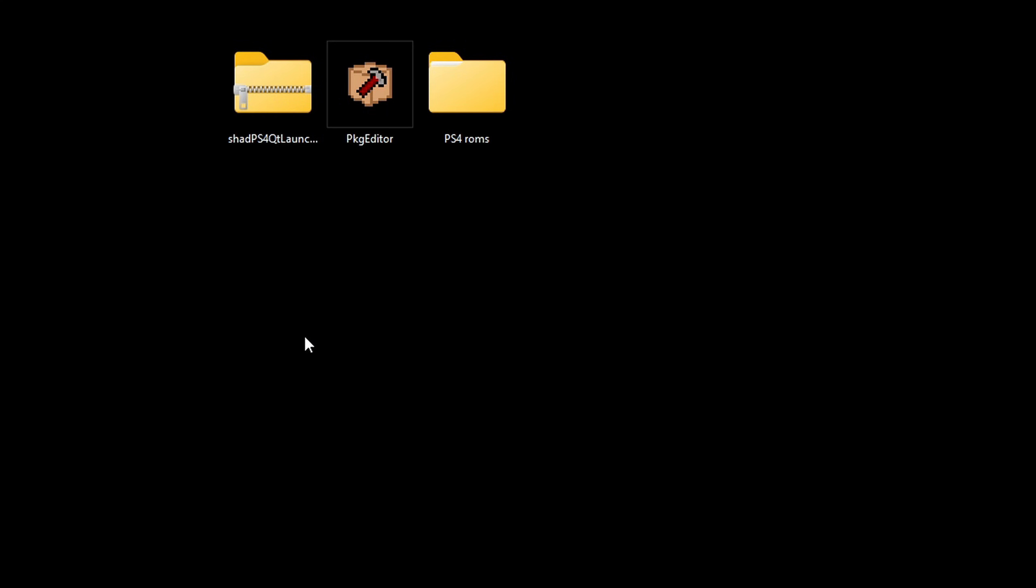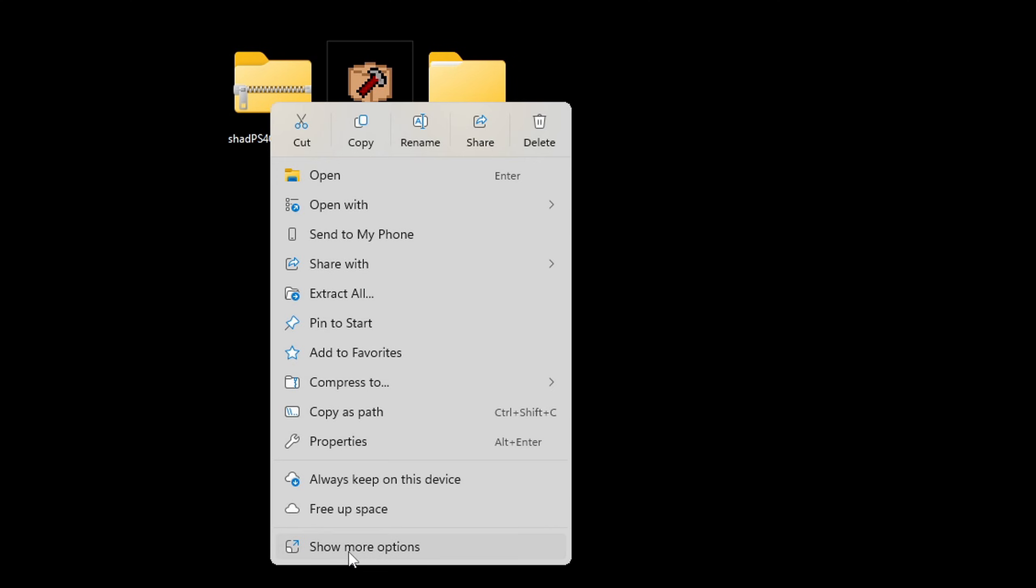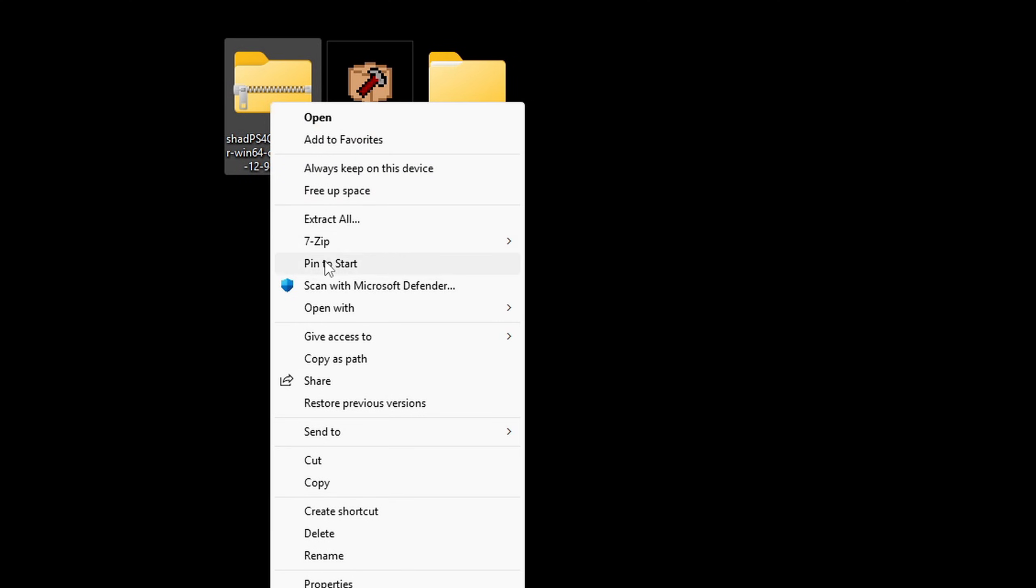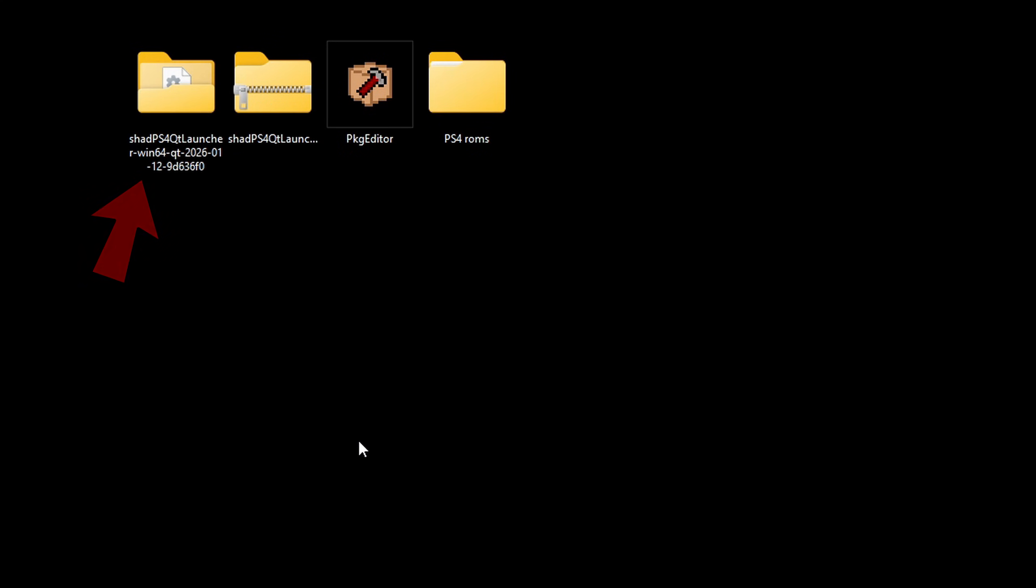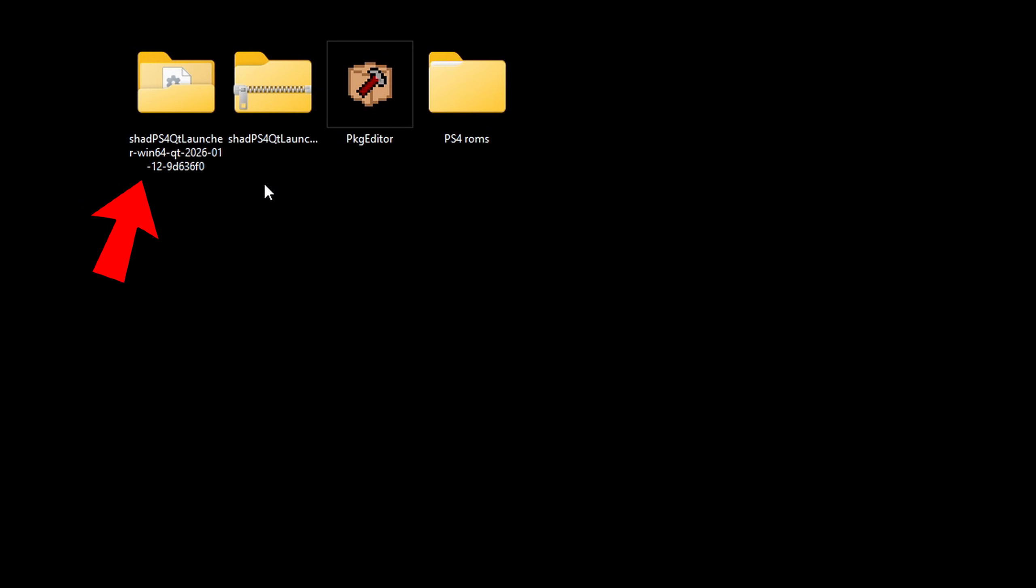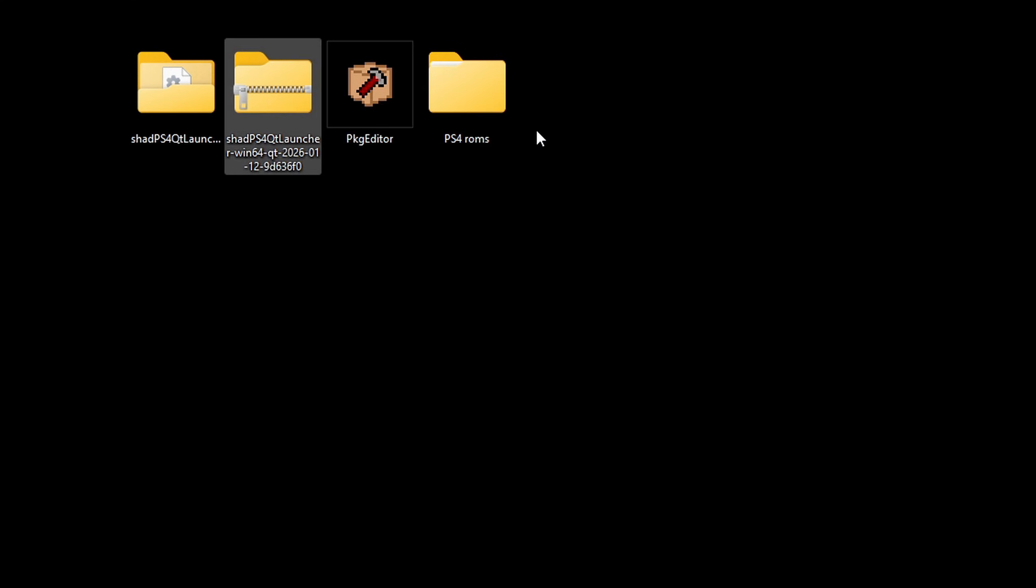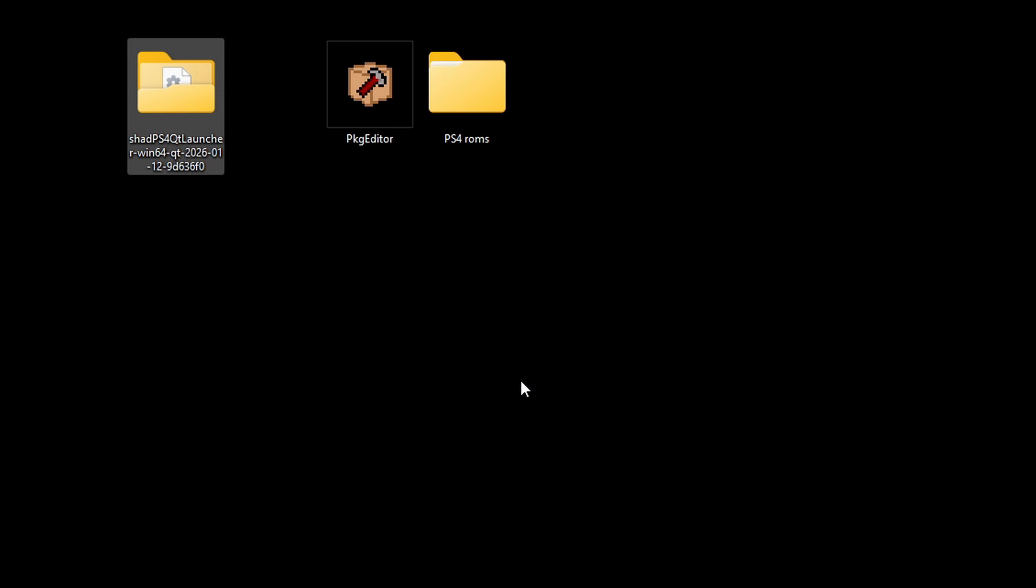And the last thing we're going to extract is the actual shad ps4 emulator. Right click, show more options, 7-zip and extract to shad ps4. Once you get your new folder, delete the zip file. Let's open the folder.